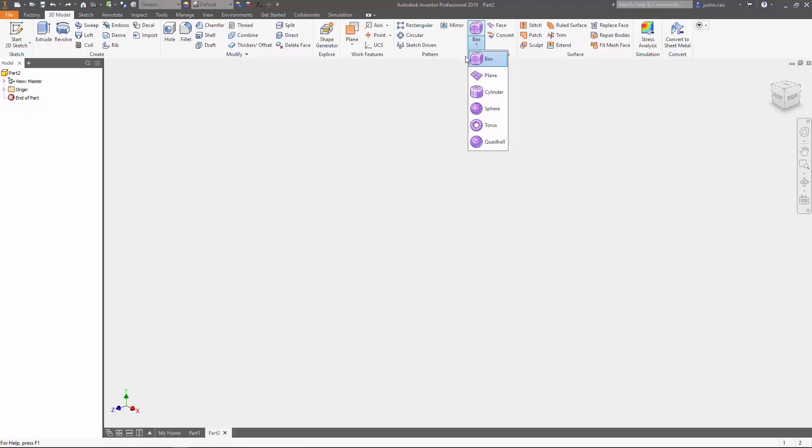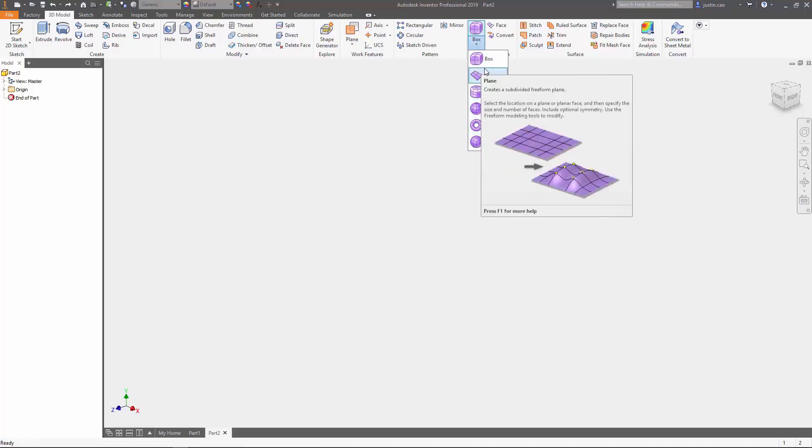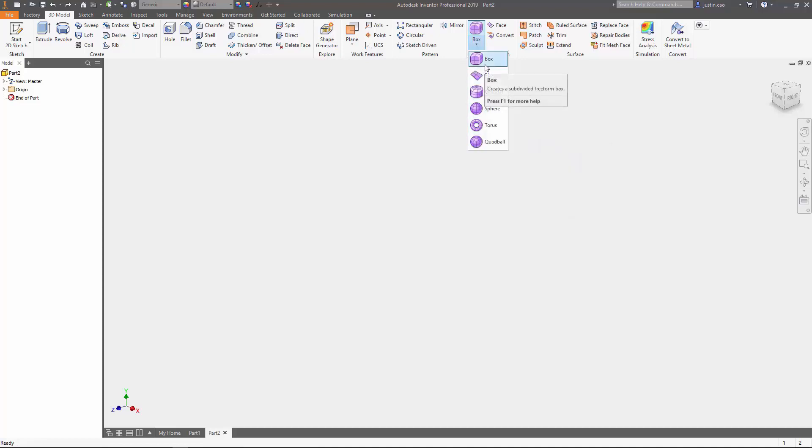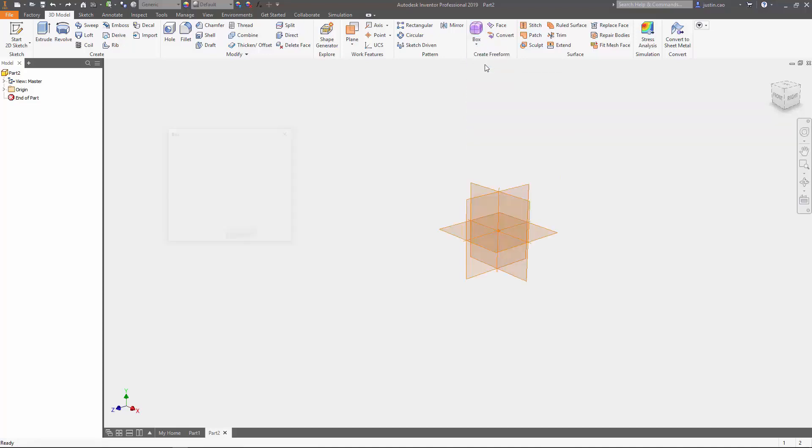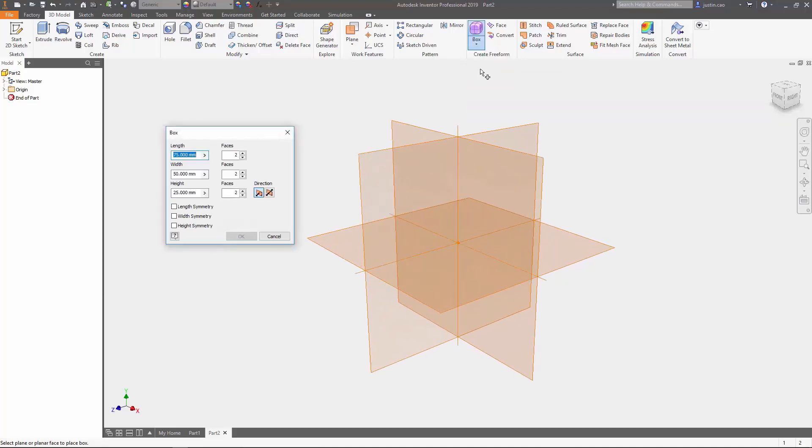I'm going to choose Box for our example, and then you're going to see this menu pop up right here. If you choose any of those other shapes, the same menu is going to pop up.